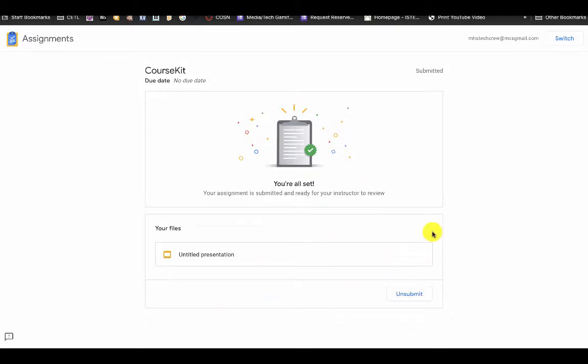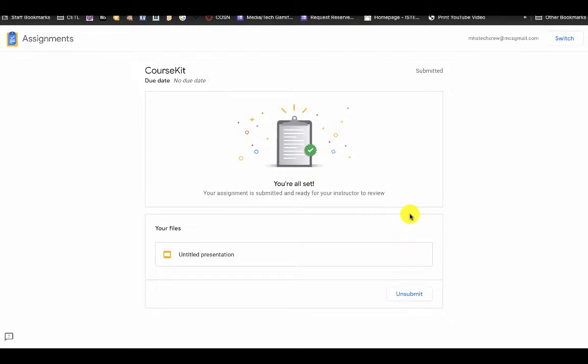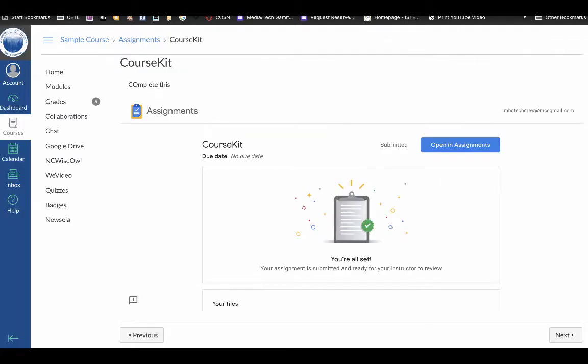Students can choose the file from their Drive that they want to submit. They can also unsubmit their assignment and work on it again and submit it again. Really simple interface using the Google Assignment LMS integration.